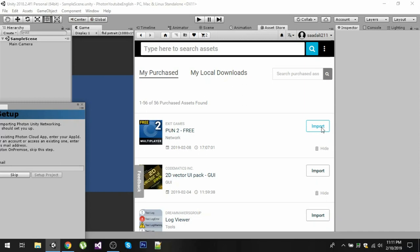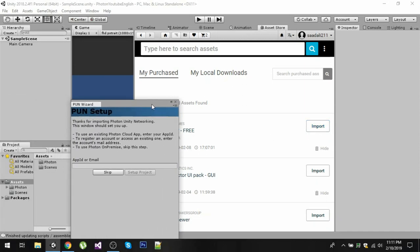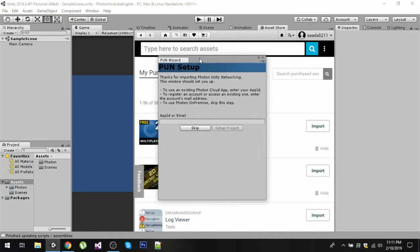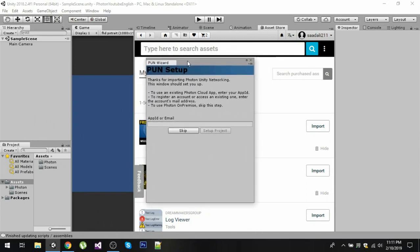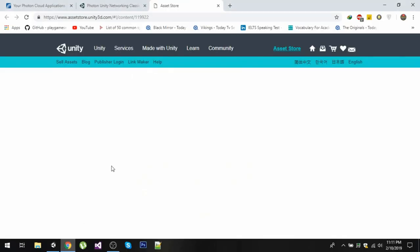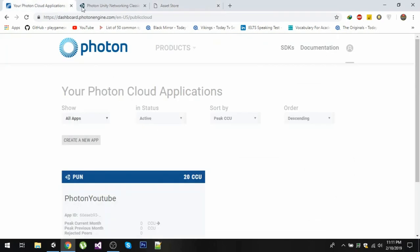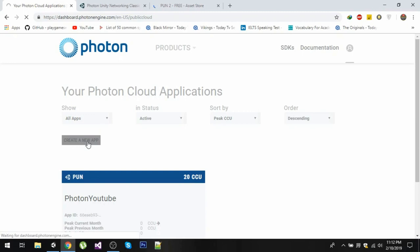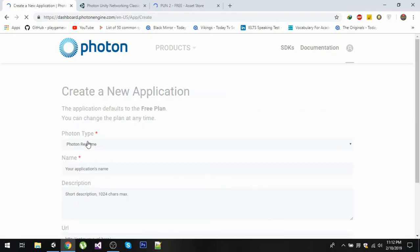Now after you import this plugin you will see this wizard and it is asking for app ID or email. What you need to do is you need to go to photonengine.com and you need to create an account. After creating an account you will come to your dashboard and you will see a button called create a new app, so you need to click on that button.